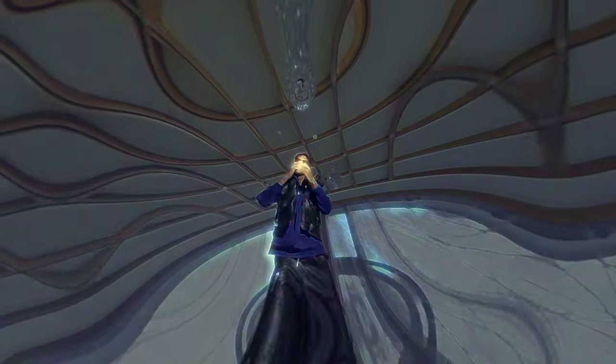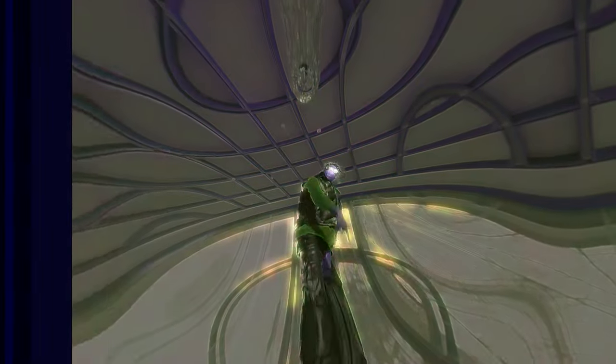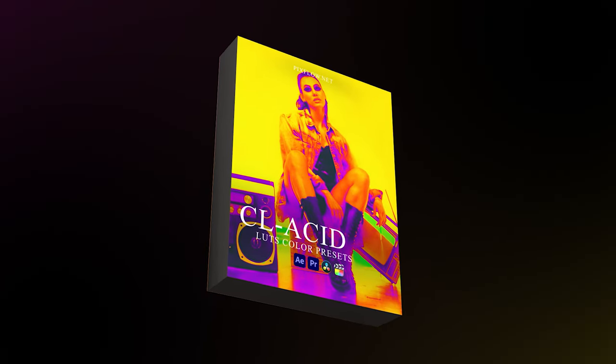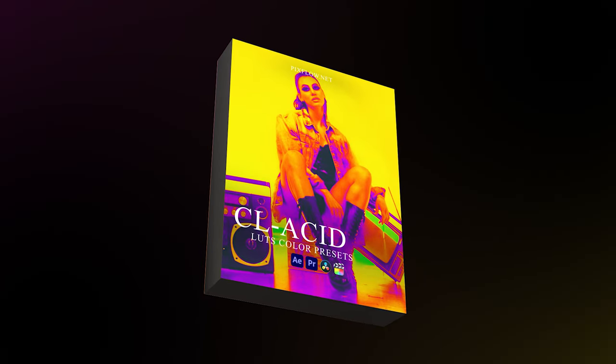But if you want to take this awesome color effect to the next level, you can definitely count on our CL Acid Pack which is loaded with more than 30 presets to do the magic for you.